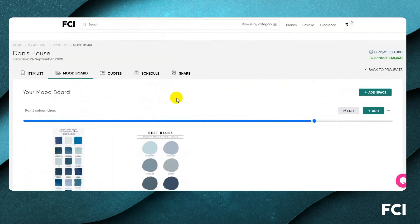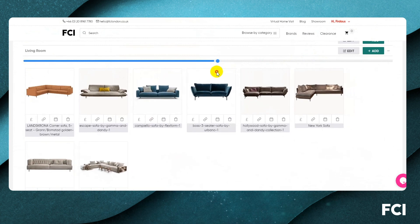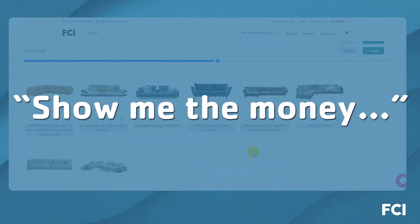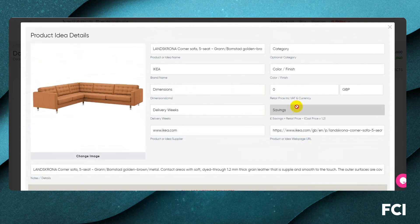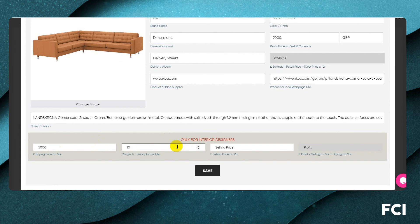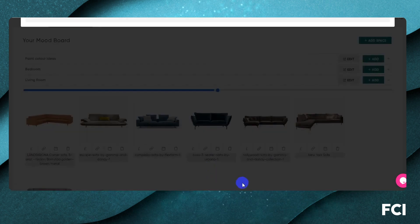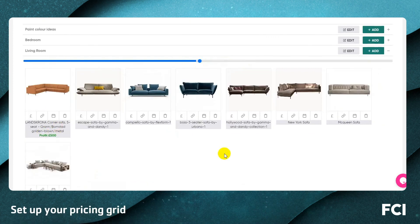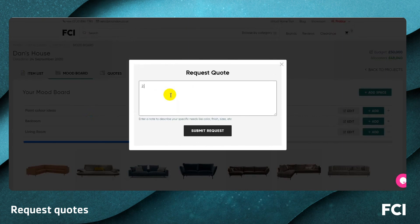Let me collapse that as it's getting busy. Now the next stage is to get some pricing. From a designer's point of view, you can set up purchasing directly here. This sofa might retail at seven thousand pounds; your trade price might be five thousand or five thousand five hundred. Your agreement with your client might be a ten percent margin, which calculates your profit and also shows the client saving.